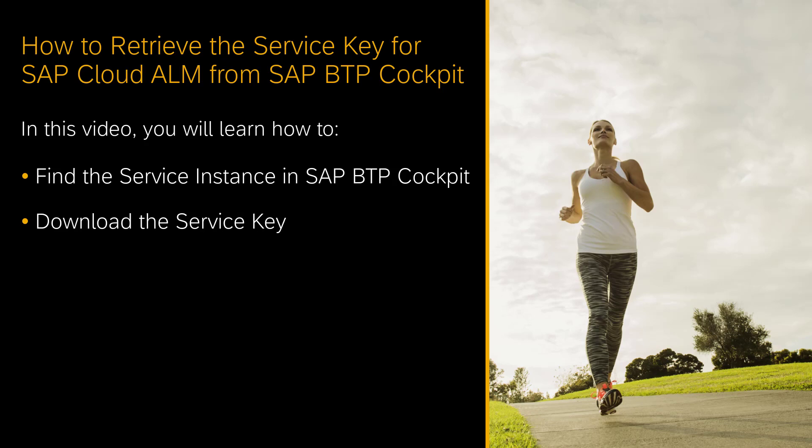The creation of the service instance and the service key is described in the video How to Enable SAP Cloud ALM APIs.